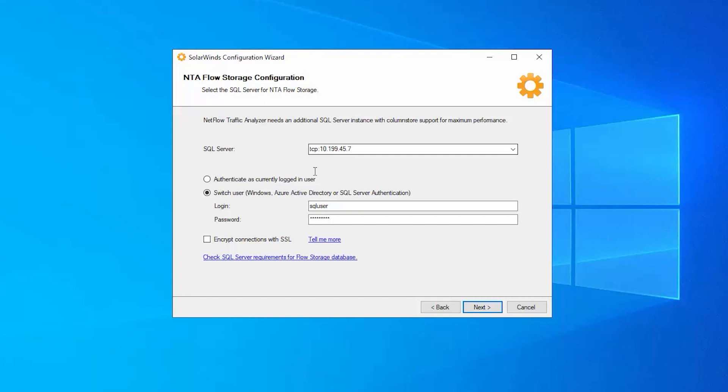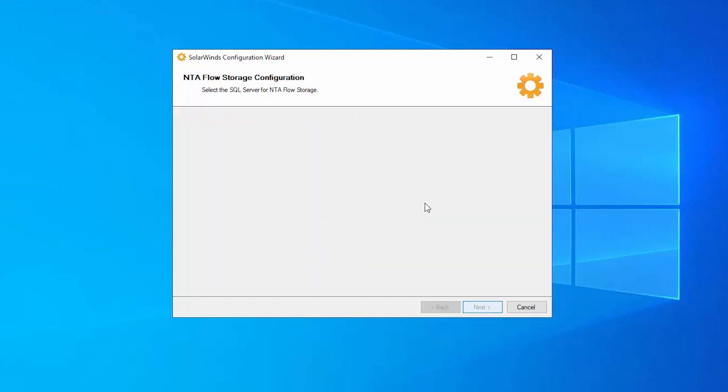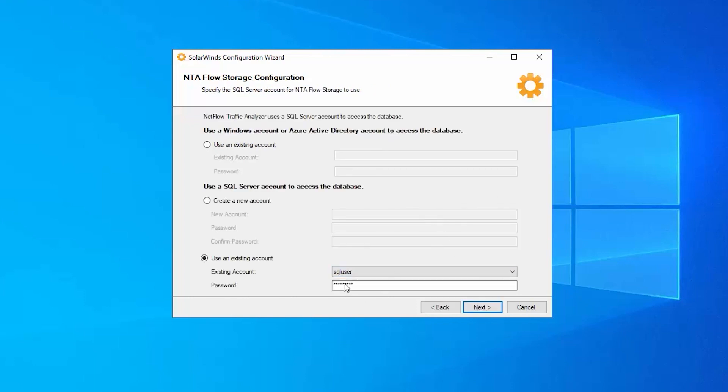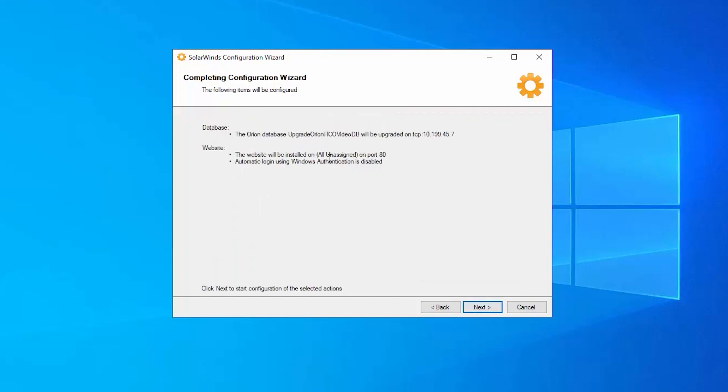So now for flows, I'm also going to put that on the same server. And I'm going to give that one a name. And we'll say next. And I'm going to use this user account. And we'll say next again.